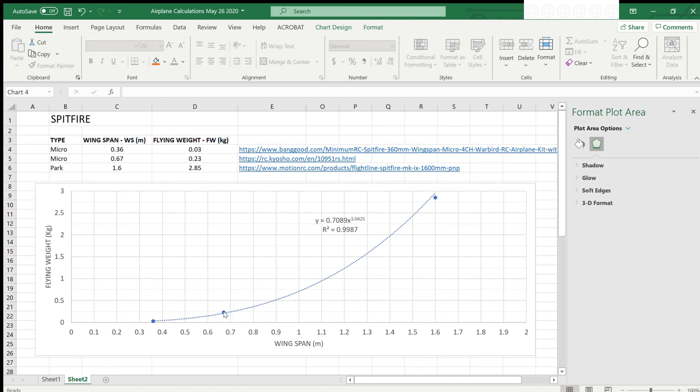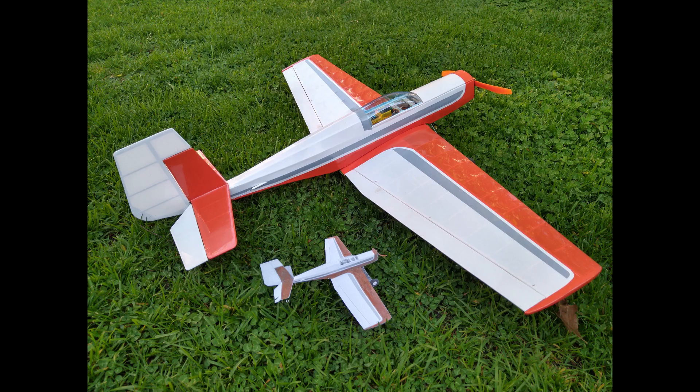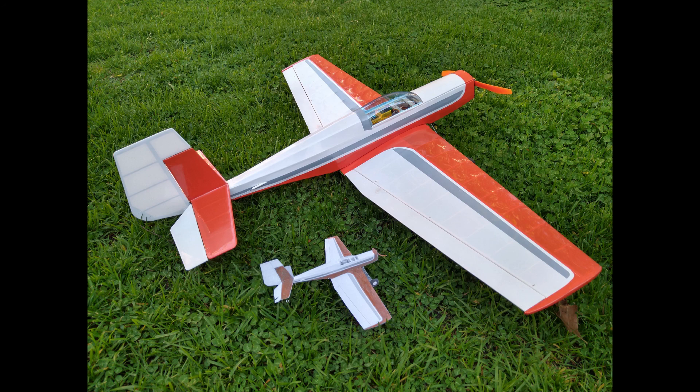So, that's just about it. Some final notes. This method is helpful in providing an estimation of the size, but the eventual weight of your model will depend on many factors, including the components and materials that you use. The method assumes that you will apply standard materials and components as found in other existing models.